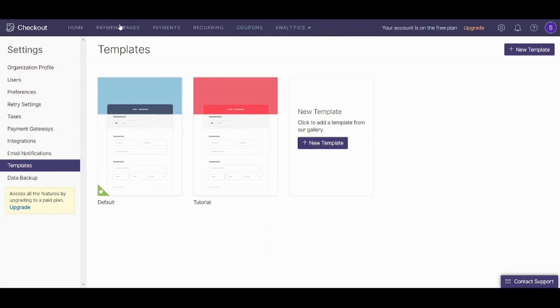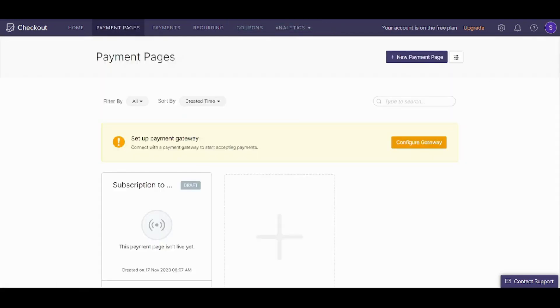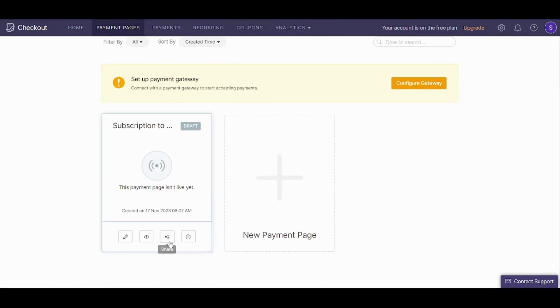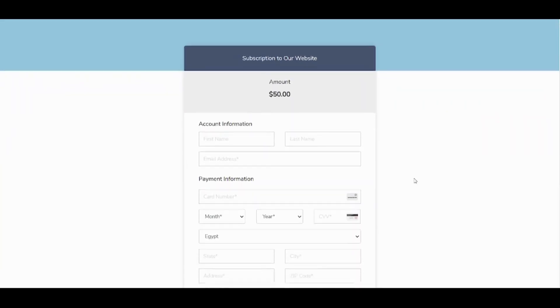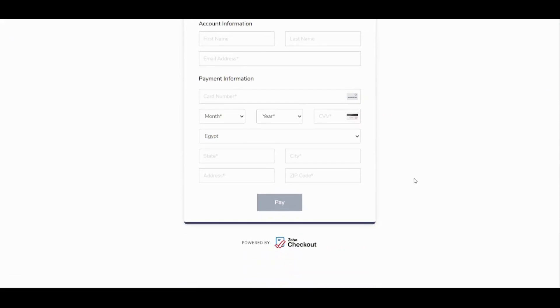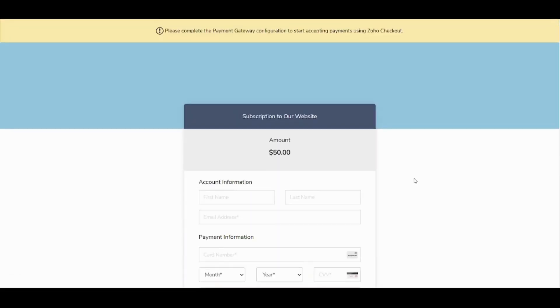Now let's return back to the payment page and select preview to see how our payment page looks. This is how our payment page looks. And this is pretty much it — this is how Zoho Checkout works, and that's Zoho Checkout in a nutshell. Hope you guys learned from this quick tutorial. If you like this video, press like and subscribe to our channel. Thank you so much for watching and see you in the next videos. Until then, take care and goodbye.